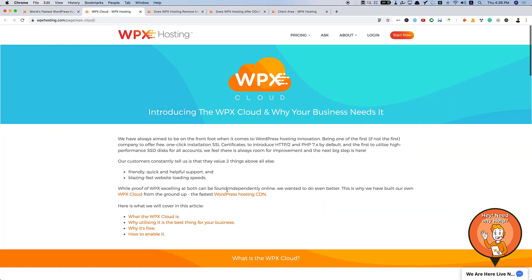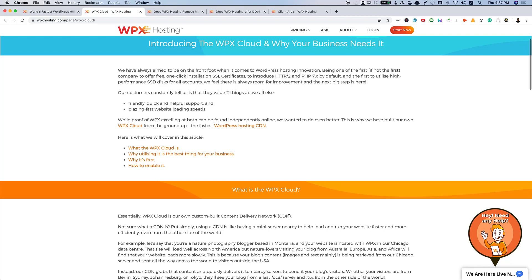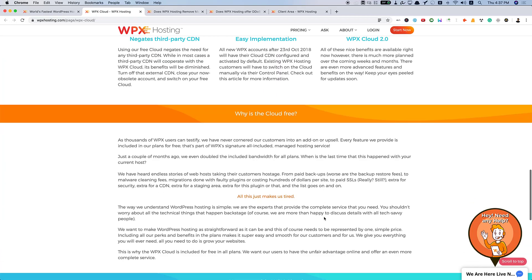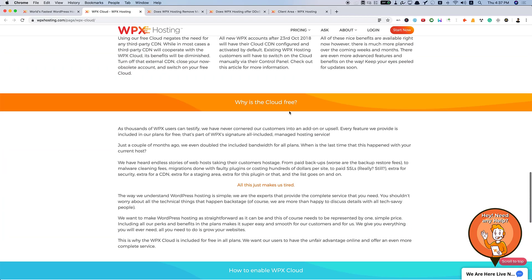Here's the information regarding WPX Cloud. This is their biggest strength because they have their cloud service that is built from the ground up. And it's by far the fastest WordPress hosting CDN. This CDN is especially built for WordPress sites. They have their own custom-built content delivery network. And the WPX Cloud is included free of cost on all their pricing plans.